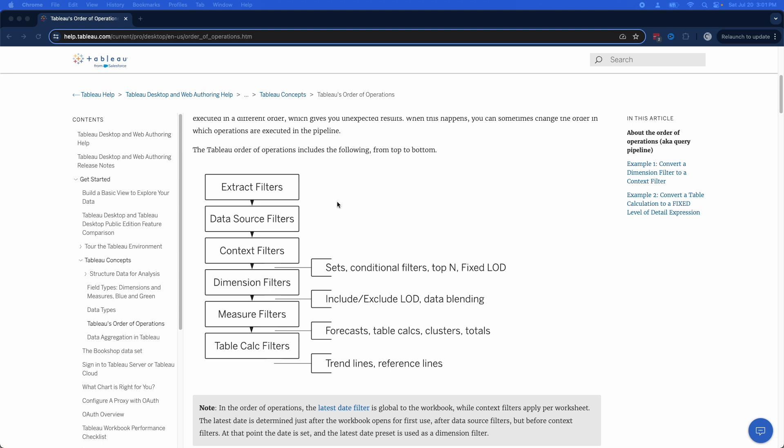So this is the order in which Tableau performs the things to render your workbook. The first thing it does is the extract filters. Those are obviously applied to the extract. The second ones are the data source filters. We talked about both of those. And then the next one is context filters. Context filters are applied before anything else, only after the extract and the data source filters. That removes the data from doing anything at all, before even the sets or top analysts or anything like that are calculated. So that can dramatically reduce the amount of data that Tableau is working with when it does its calculations and when it renders its views, which can make the workbook a lot faster.